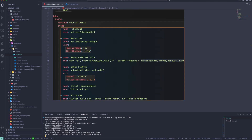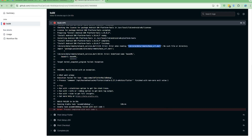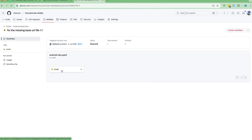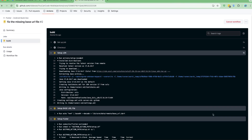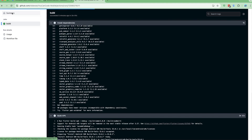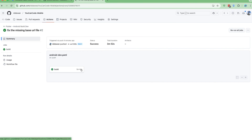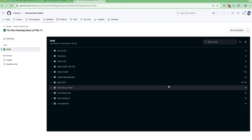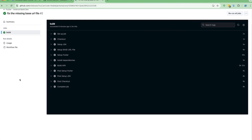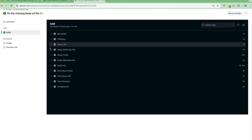Once the push is completed, it should trigger a new build using GitHub Actions. You can see the new build is now running. Let's wait for it to complete — and we got the green check mark! Going to the summary, it ran for 3 minutes and 44 seconds. In just three minutes we were able to build the APK successfully.